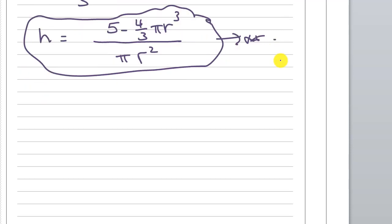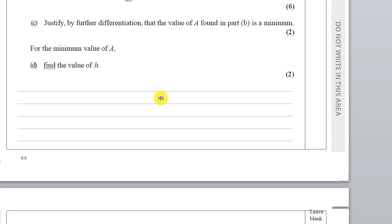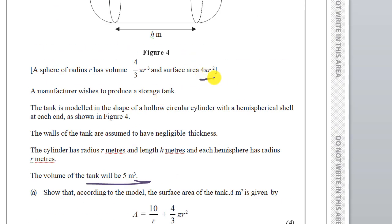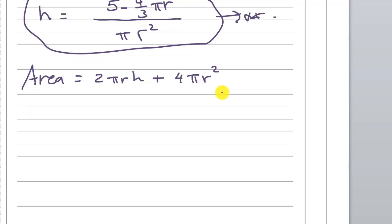Now for the surface area. It's a hollow cylinder so we use 2πrh for the curved surface of the cylinder, plus the area of both hemispheres which together equal a full sphere, giving 4πr².